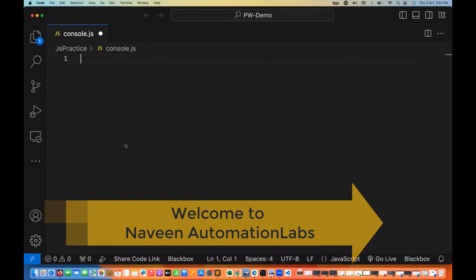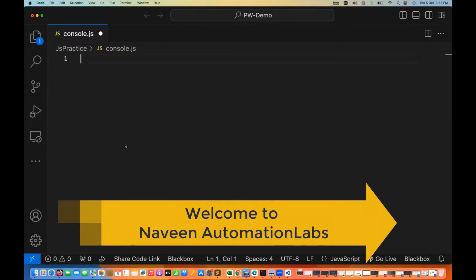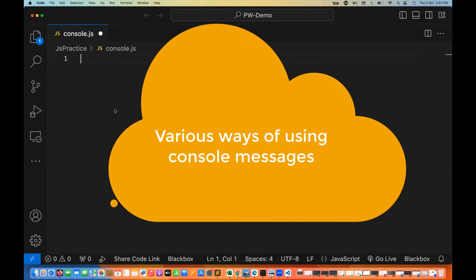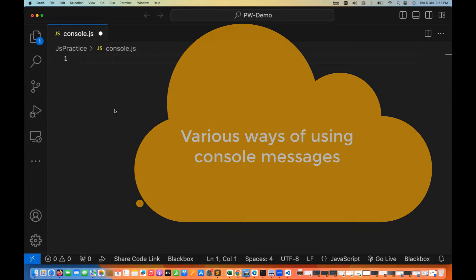Hey guys, this is Naveen here. Welcome back to Naveen Automation Labs and back to our JavaScript series. This session is very interesting. Today we are going to talk about what are the different options with console.